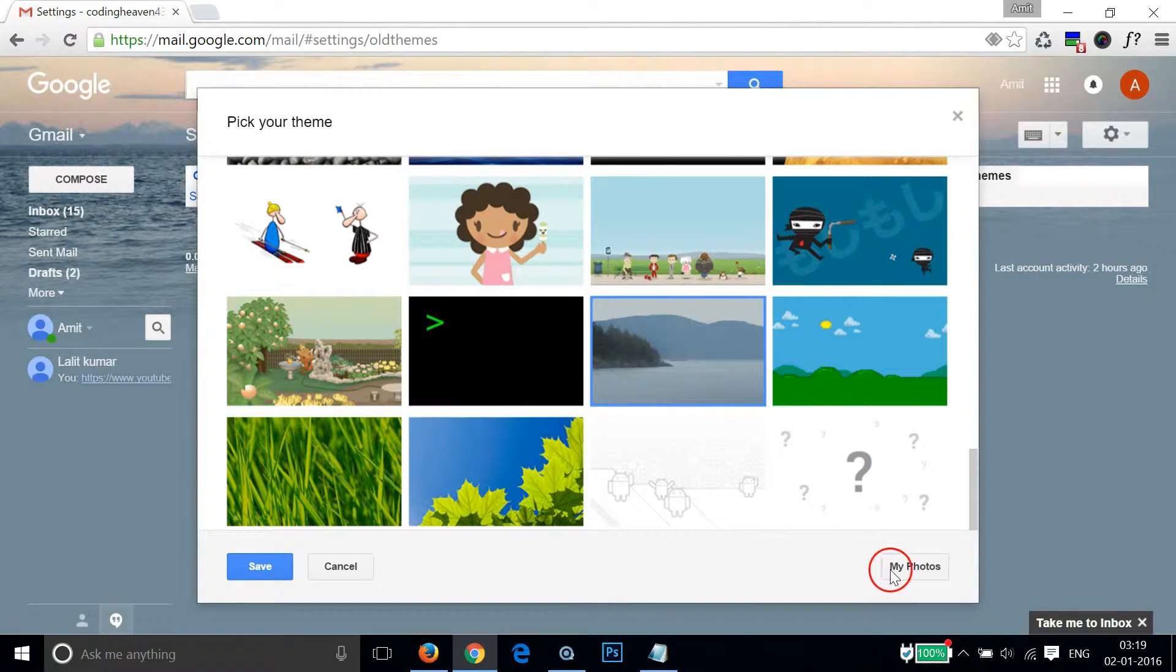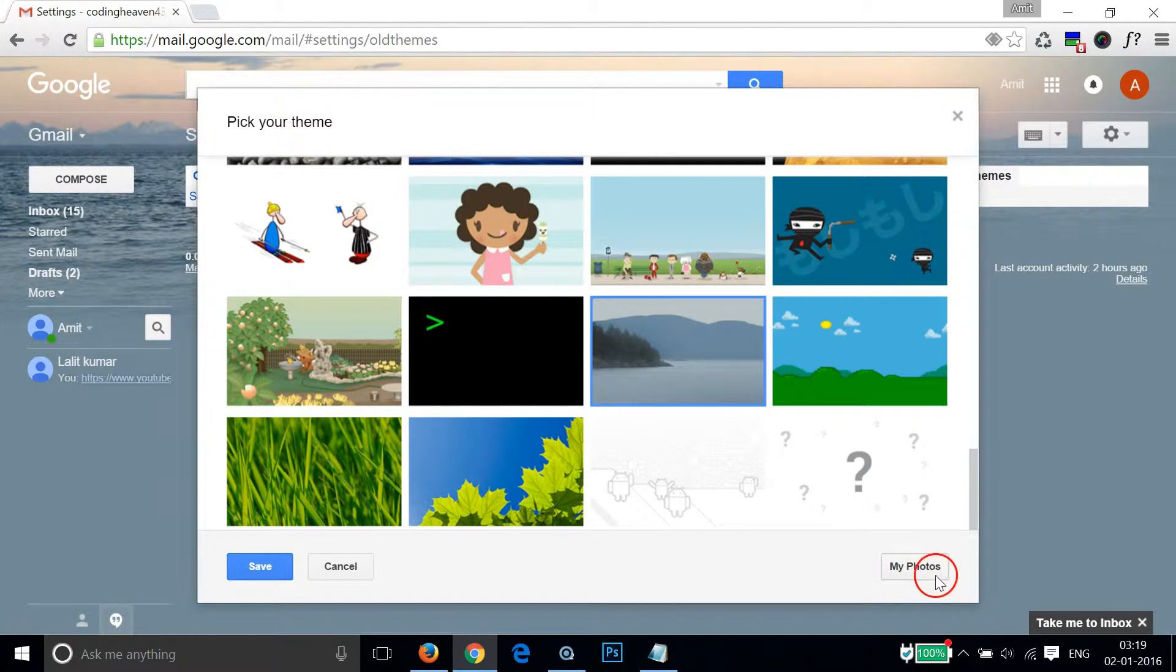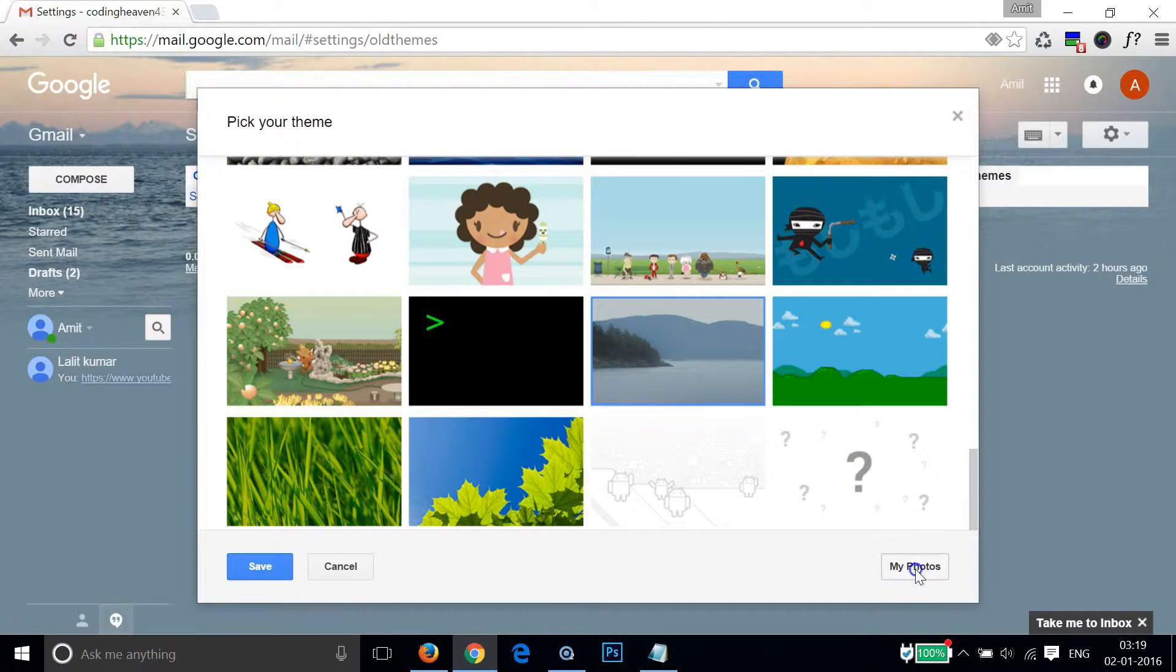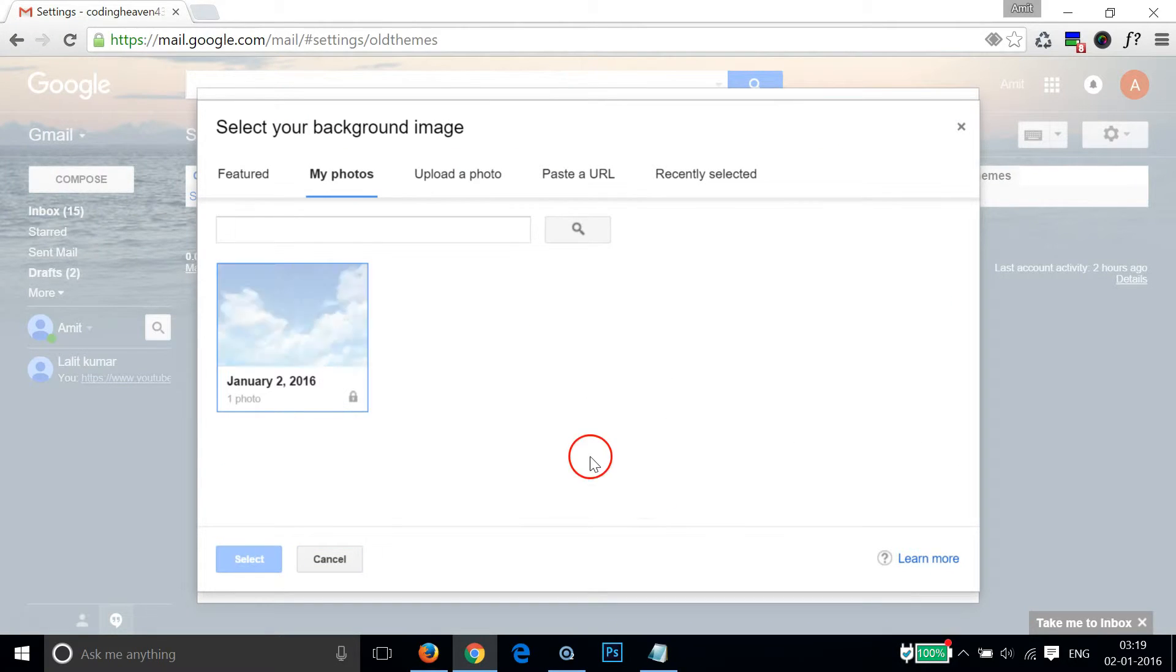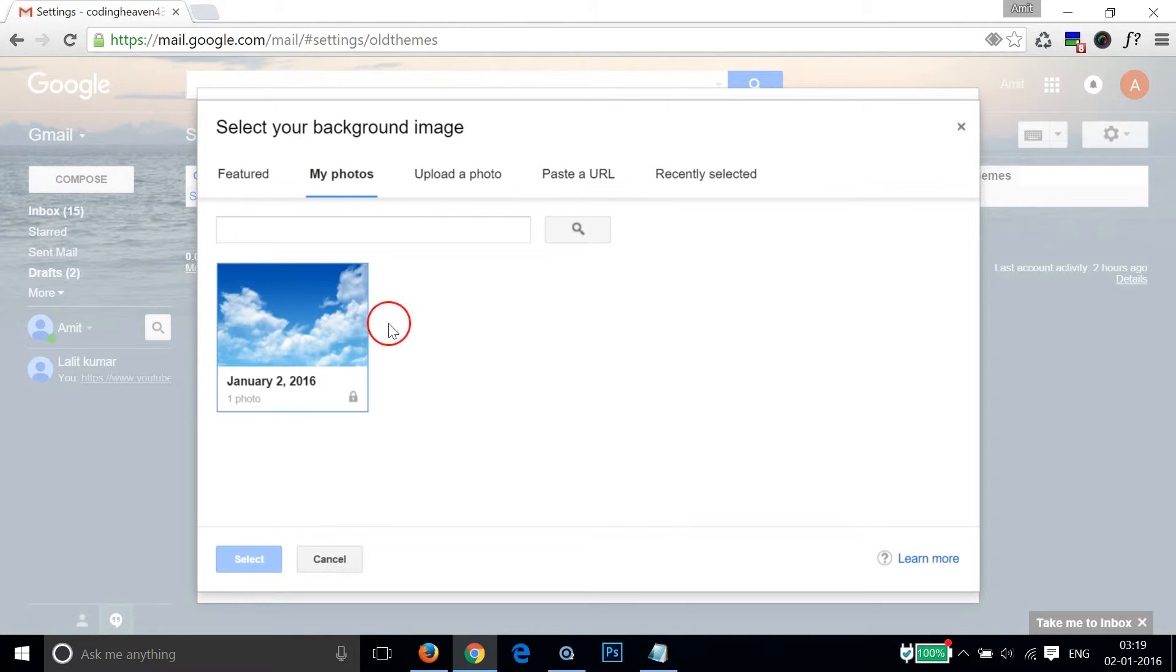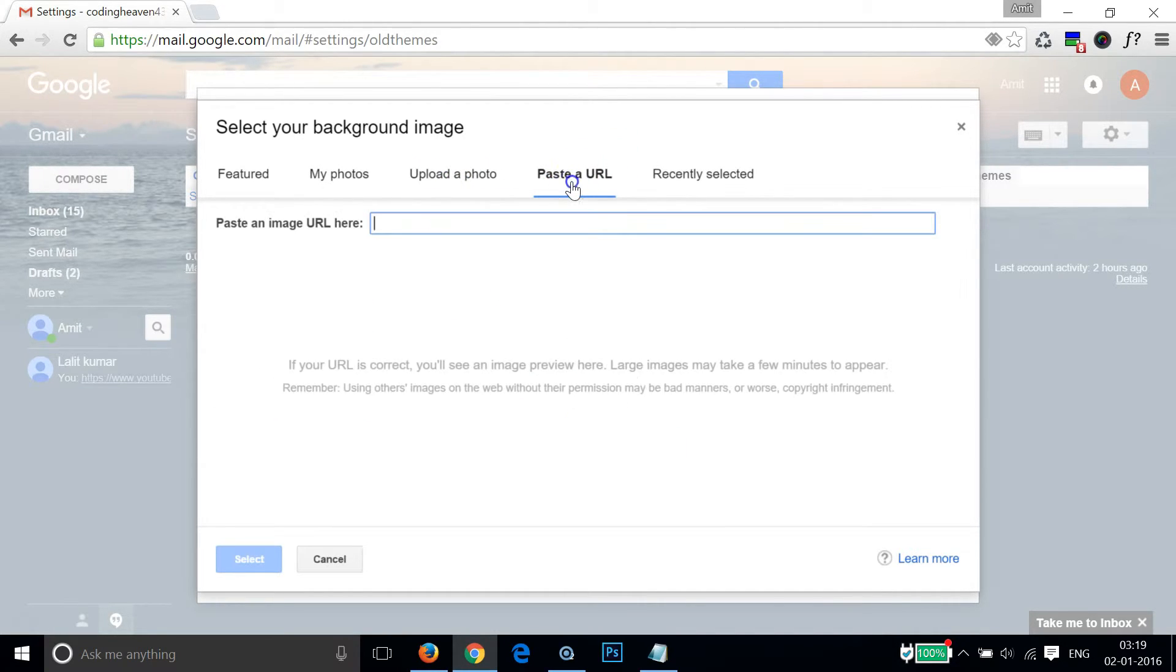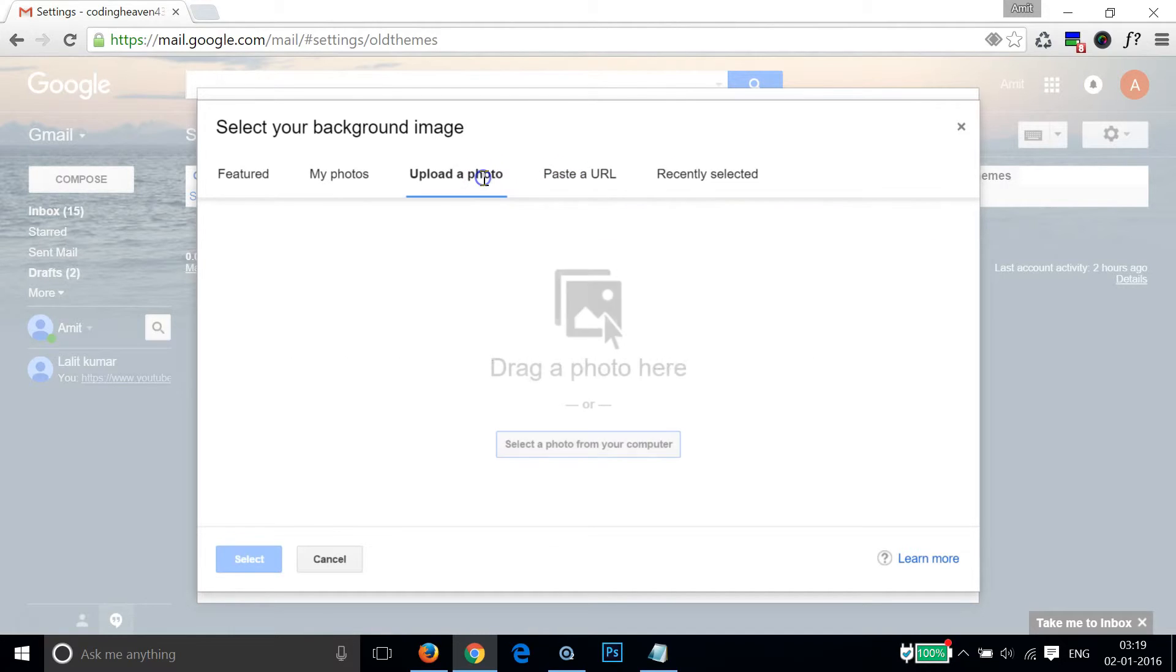You can also select any of your own photos if you have them. You can click on this my photos link. As you can see I have one of my photos and you can also upload a photo of your choice or paste a URL.